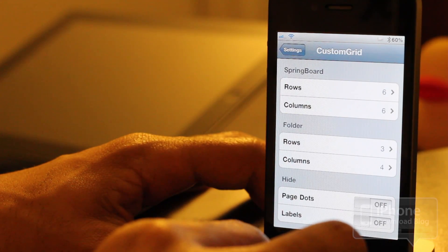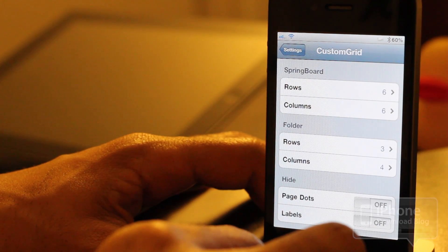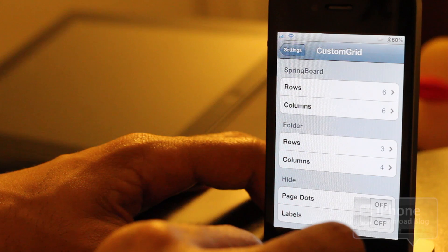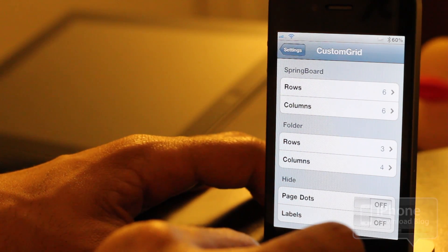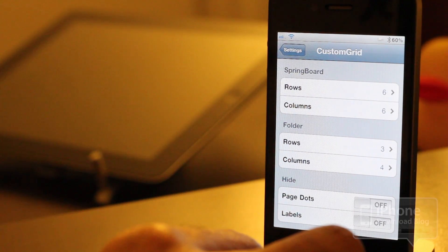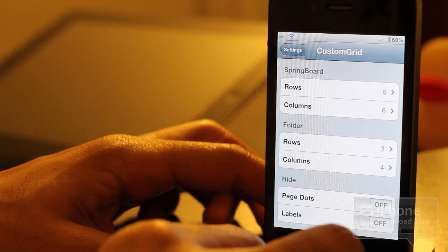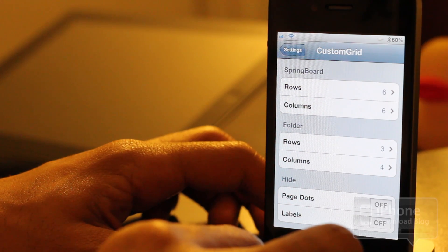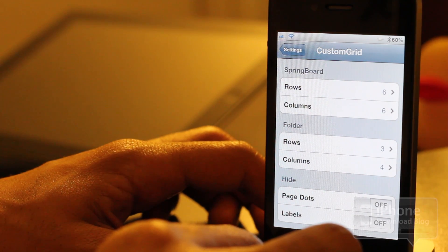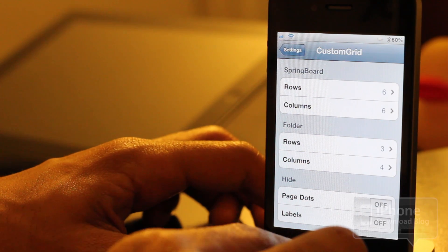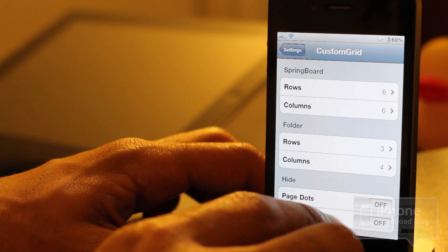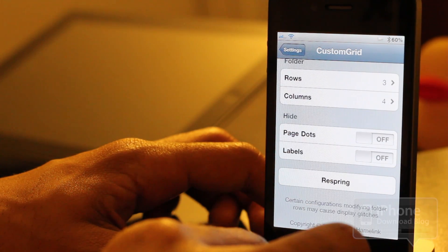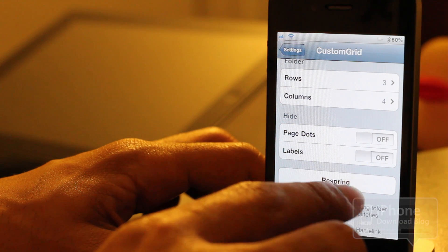If you're thinking, how are these icons going to fit on the springboard with so many rows and columns? That's a good question. There are a couple of apps that allow you to shrink the size of your app icons. One of those is Bigify Plus, which I just reviewed a few days ago. Bigify Plus allows you to adjust the size of your app icons so you can fit more in.